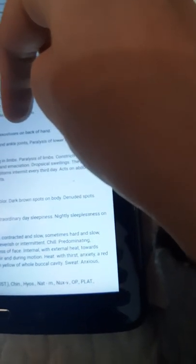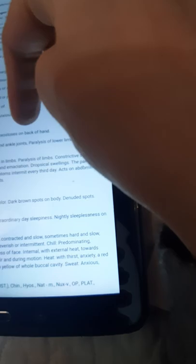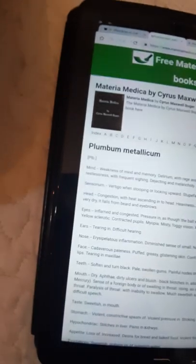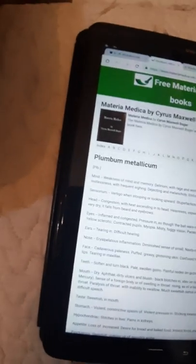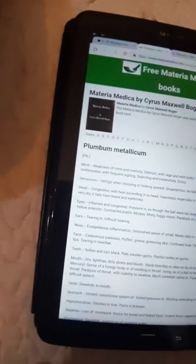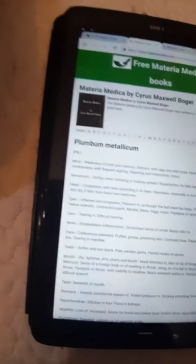It has effects on upper extremities: twitching, tearing in arms, bony exostosis on back of hand. On every different organ it explains the effect of Plumbum metallicum.